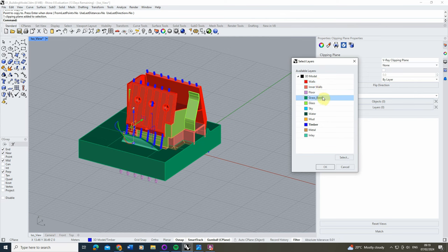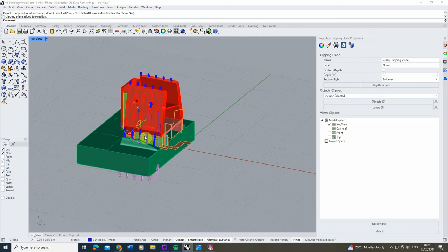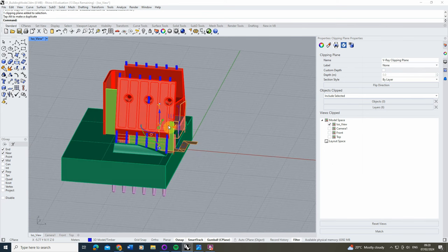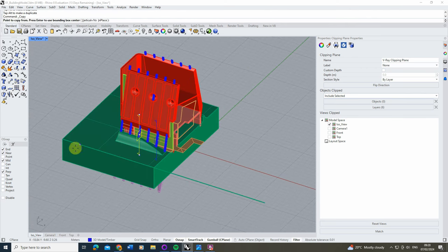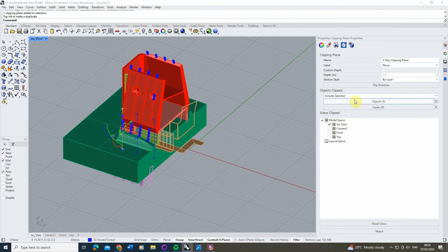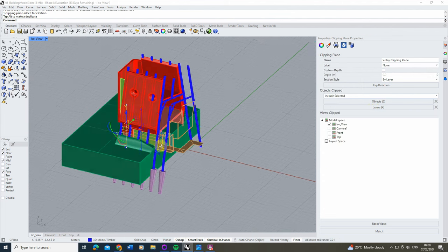I'm going to hold down the control key and select all the layers I want to clip — the walls, the inner walls, the grass bank, the glass, the timber, and the floor — and hit OK. You can see we're cutting everything away apart from this brown metal piece. I'll pull this back slightly, then copy that clipping plane, move it back a little, go back to the layers, deselect the timber, deselect the floor, and hit OK.